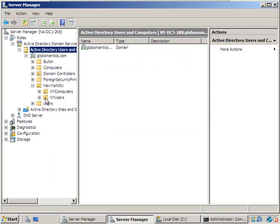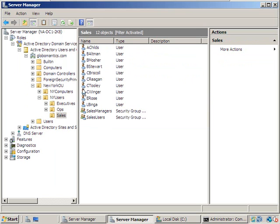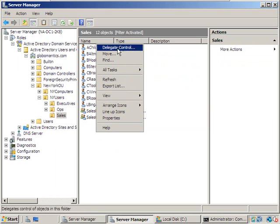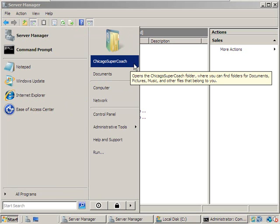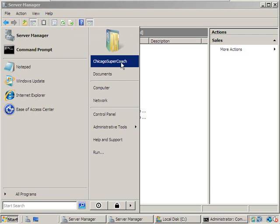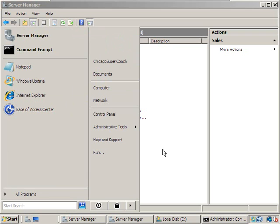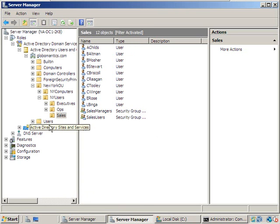Over in the New York OU, in New York Users, in the Sales group — wait, we don't have the New Group option. Let's check who we're logged in as: Chicago SuperCoach. That's the problem. Chicago SuperCoach can see globalmantics.com, but because it's a domain administrator and not an enterprise administrator, it doesn't have full rights. A domain administrator gets access to everything in a specific domain. The enterprise administrator — our SuperCoach account, not the Chicago SuperCoach account — gets access to everything in the whole forest. So being logged in as Chicago SuperCoach won't work for creating objects in globalmatics.com.